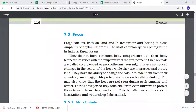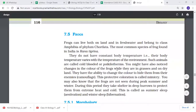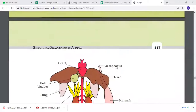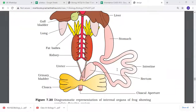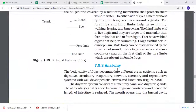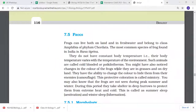Let's start our discussion with frogs. We will learn from the morphology and anatomy. Frogs come in the same way as we do.